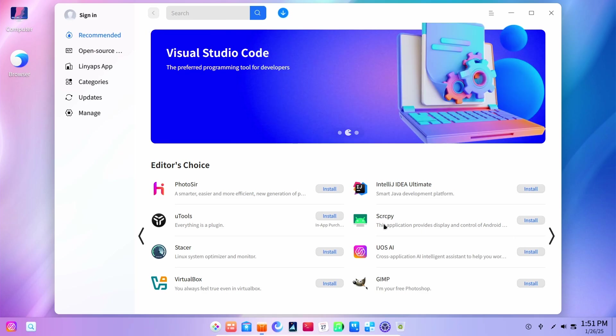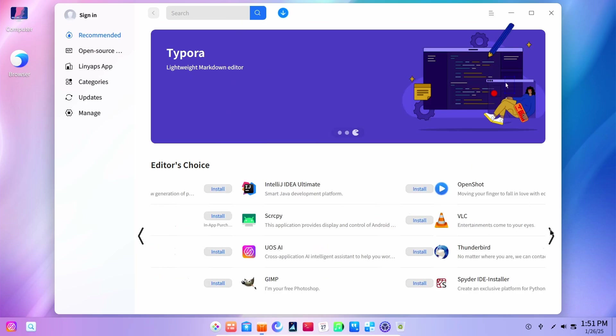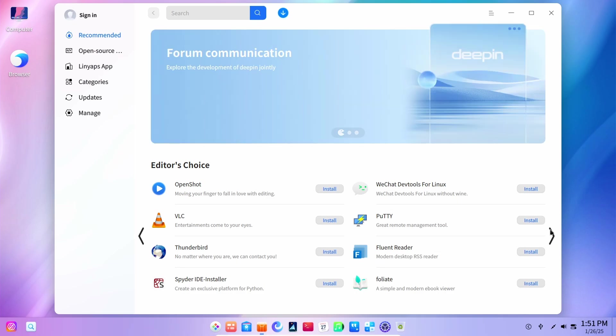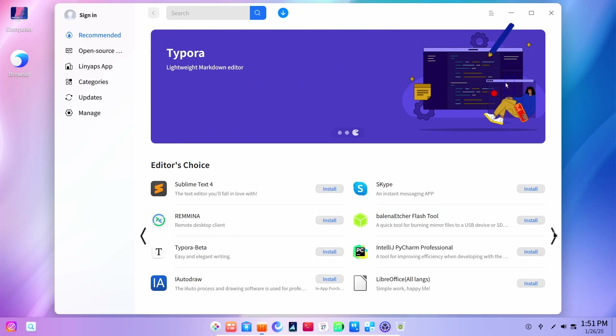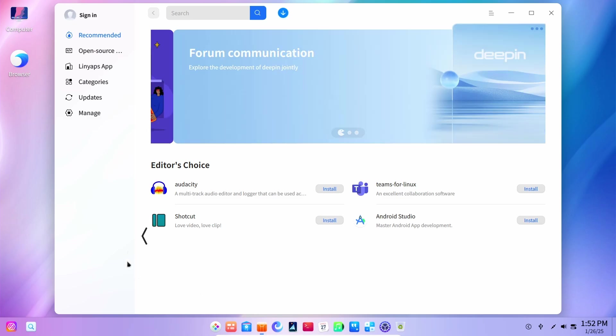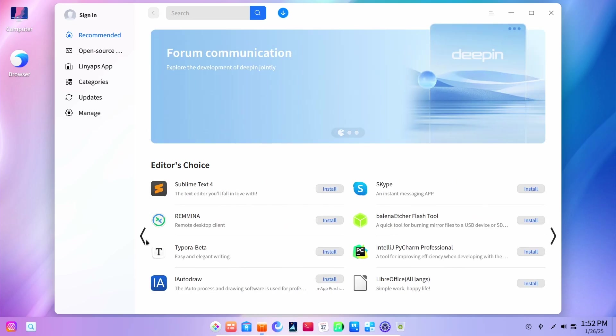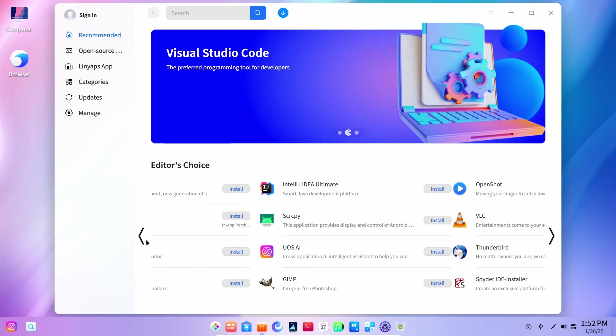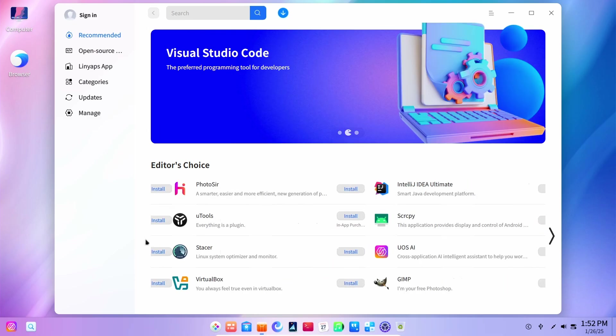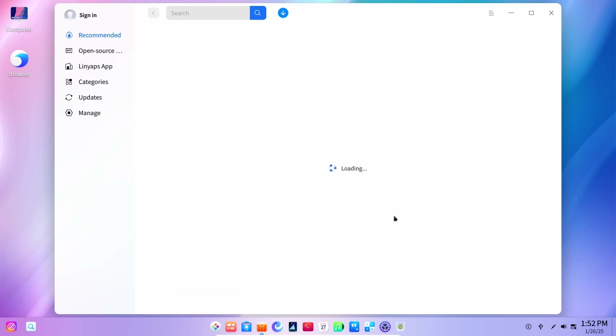For example, I rarely use SCRCPY to mirror my Android devices. And then we have the Fluent Reader which is also a beautiful application. VLC. See, most of the important applications which are recommended here as editor's choice, they all are actually pretty good. For example, we have OBS Studio right here.